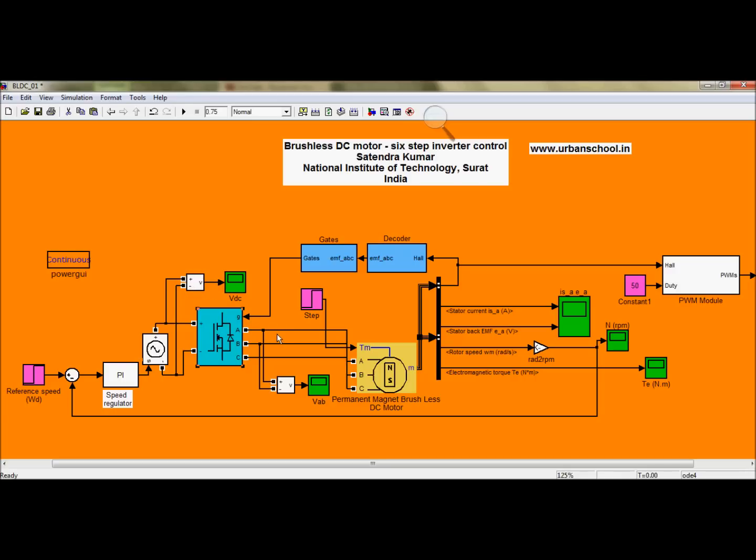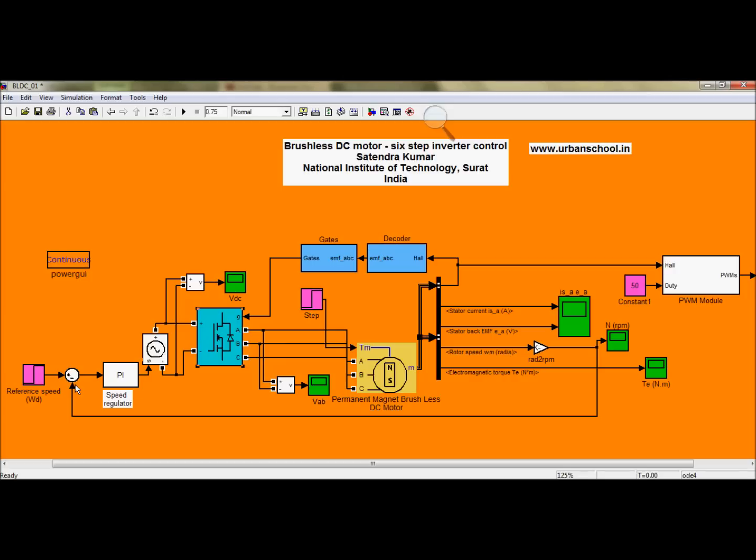The output of this inverter will supply the input of the BLDC motor. The BLDC motor will run and give some output as the stator current, then stator back EMF, rotor speed, and electromagnetic torque. The rotor speed, as I said earlier, will be fed back into the reference speed and hence will produce the error signal. This is the most important part and it is the whole cycle of closed loop control.